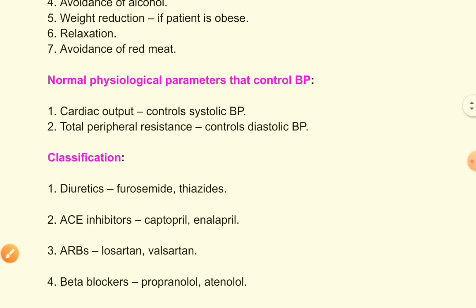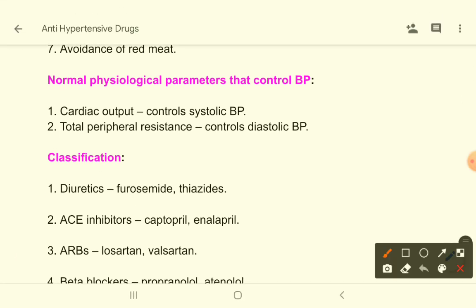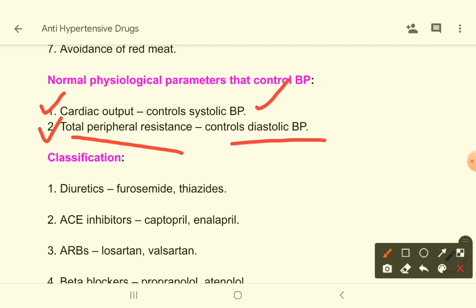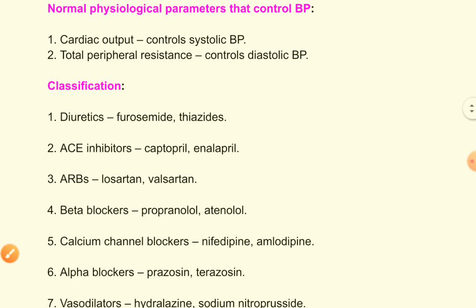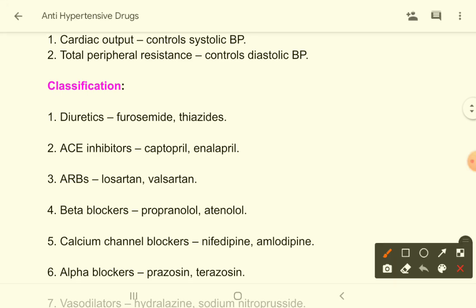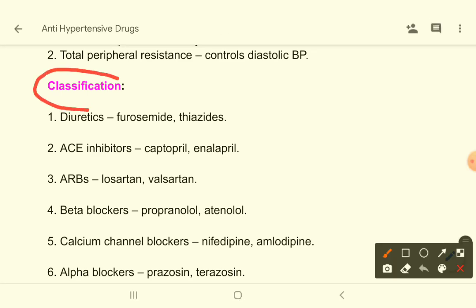Now, the normal physiological parameters that control blood pressure: cardiac output controls systolic blood pressure, and total peripheral resistance controls diastolic blood pressure. Now let's come to the classification of antihypertensive drugs.